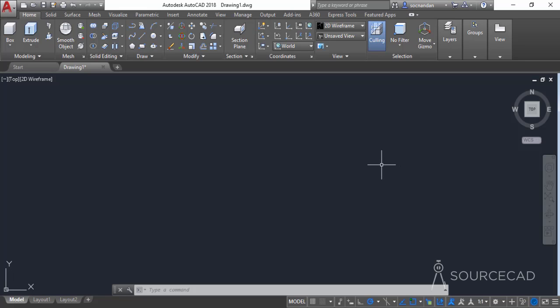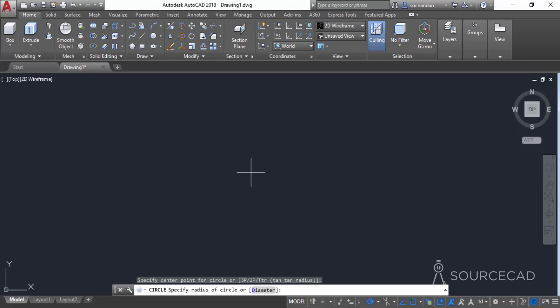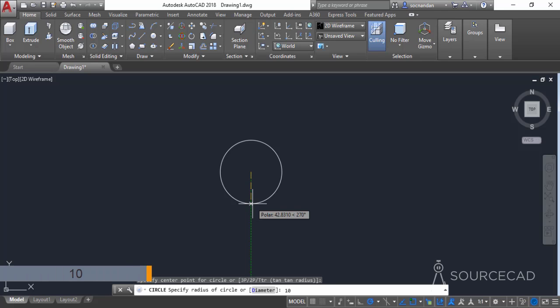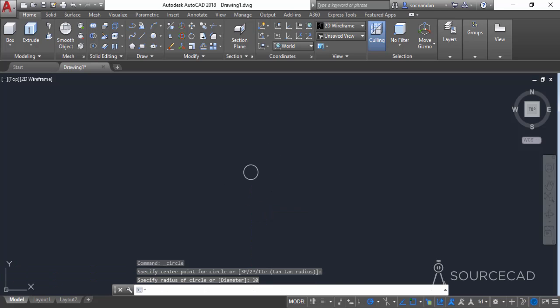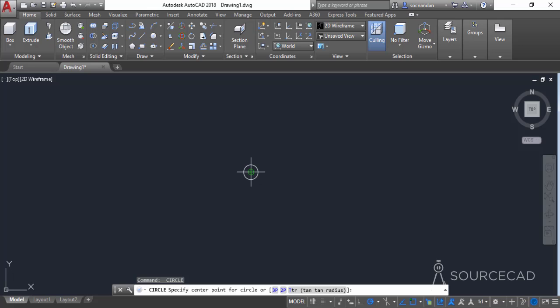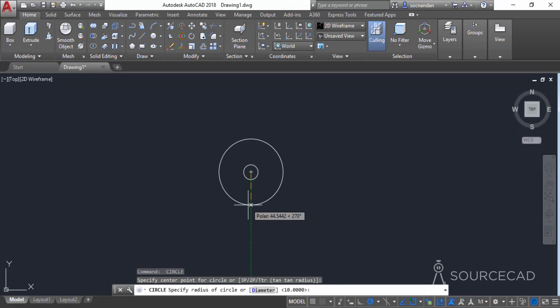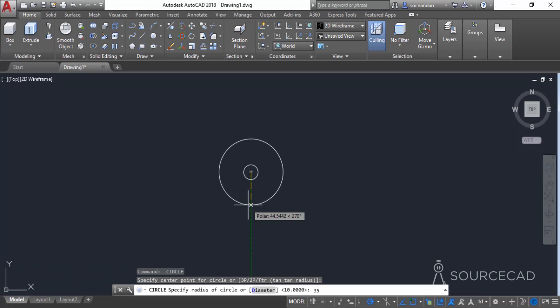Moving on to the 3D drawing, I'll start with a simple circle. Go to the draw panel and select the circle tool. Click anywhere in the drawing area to start the circle, then enter the radius. I'll type 10 as the radius and press enter. Now press enter again to repeat the command, select the same center, and make another circle with a radius of 35 units.